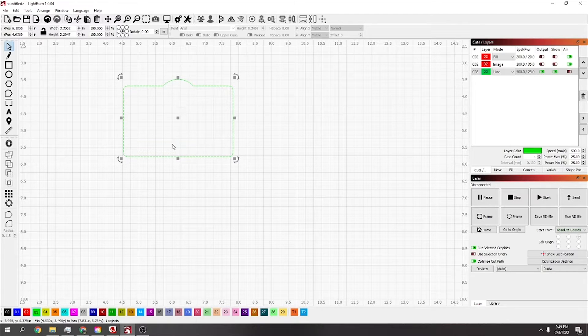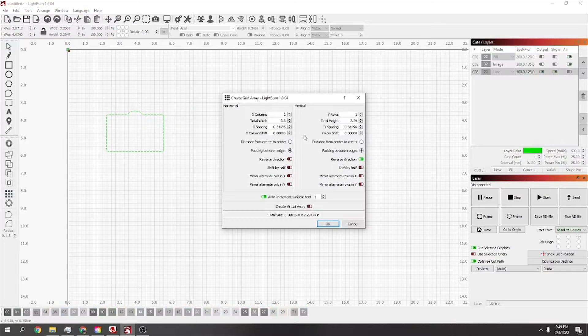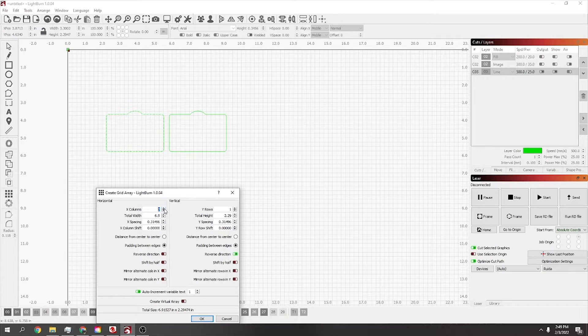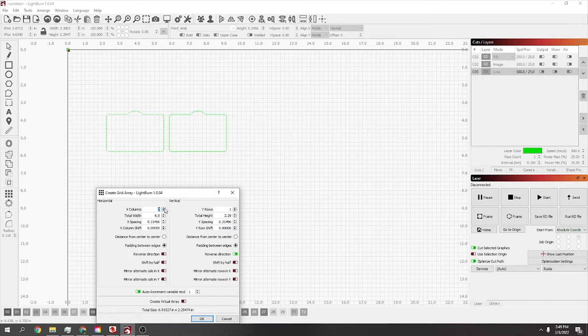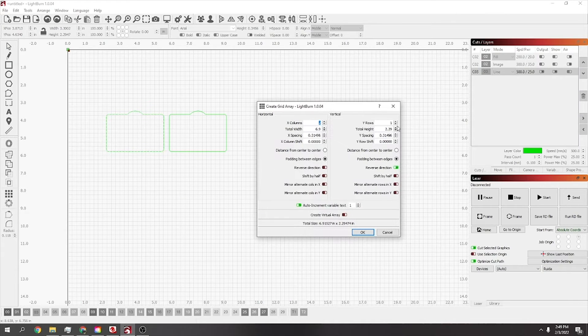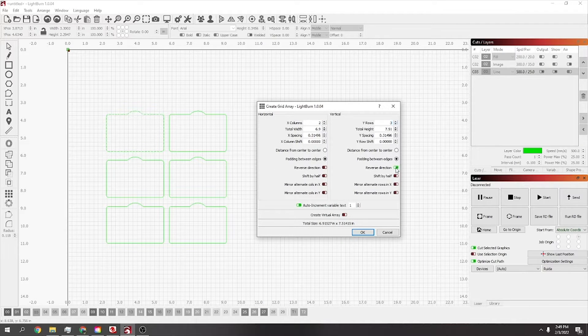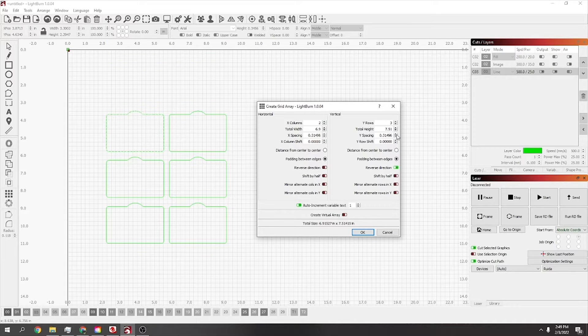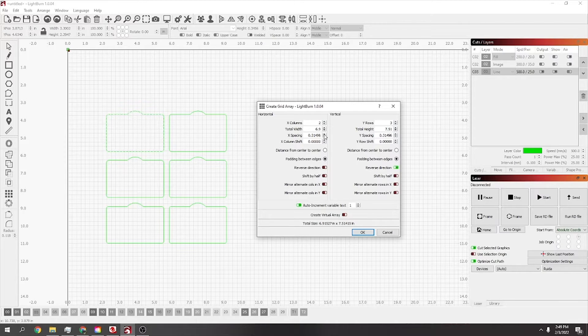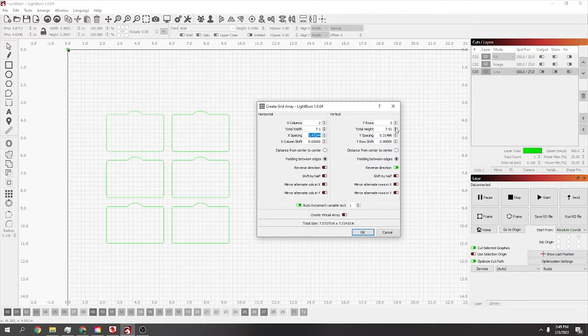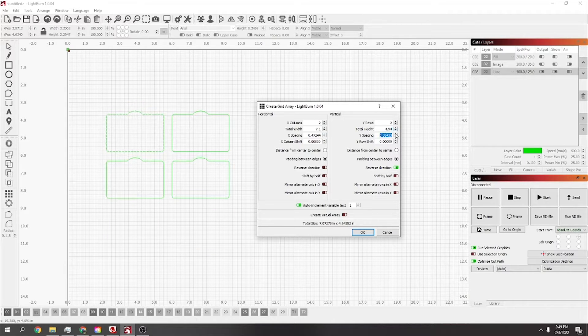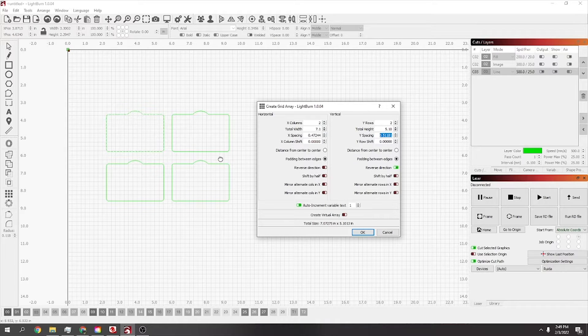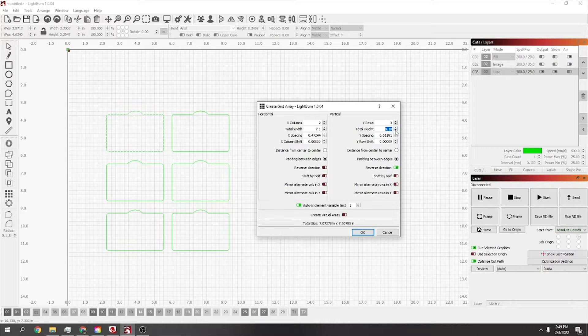Once you've got that, just go to your array tool and choose how many you want. I'm only going to do six for now, two that way and three going down. If they're in the wrong direction, just make sure reverse direction is clicked. You can adjust the X and Y spacing by clicking these.